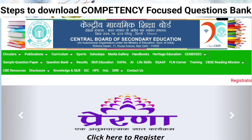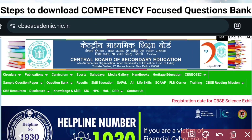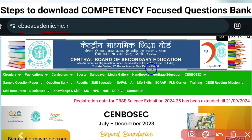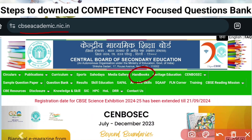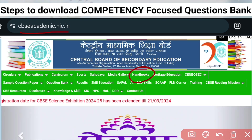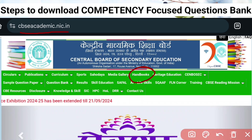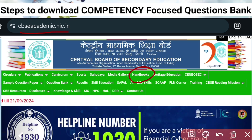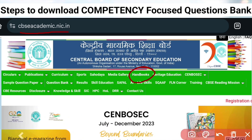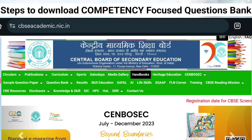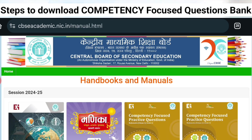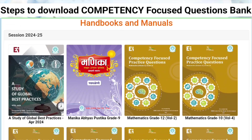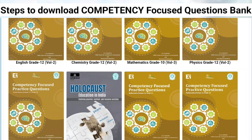You need to go to the official website cbseacademic.nic.in. Once you go to this website, you can see at the top it says 'Handbook.' You just need to click on Handbook and it will take you to that same website — the link is already given in the description and comment section. As you can see, you have reached the page where you can download all the competency-focused materials for whatever subject you need.